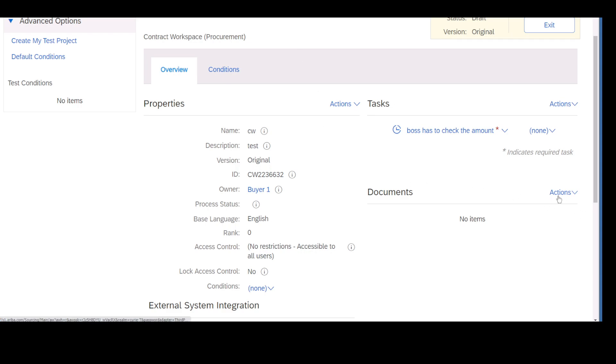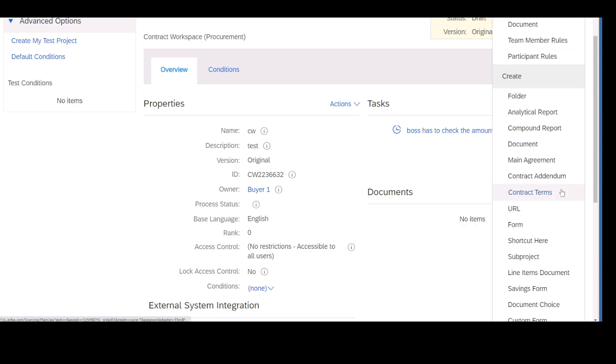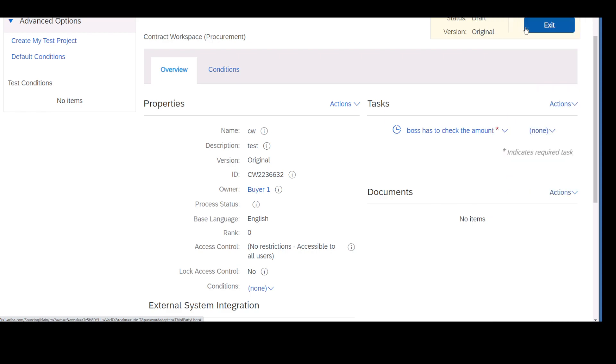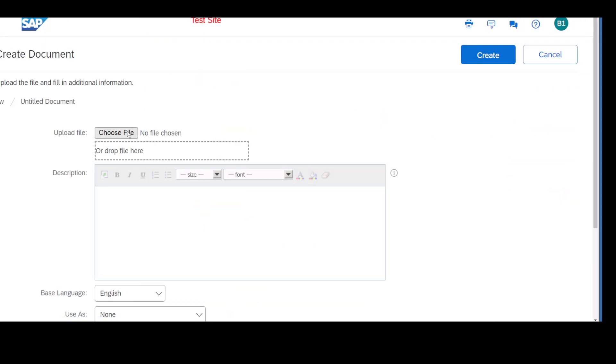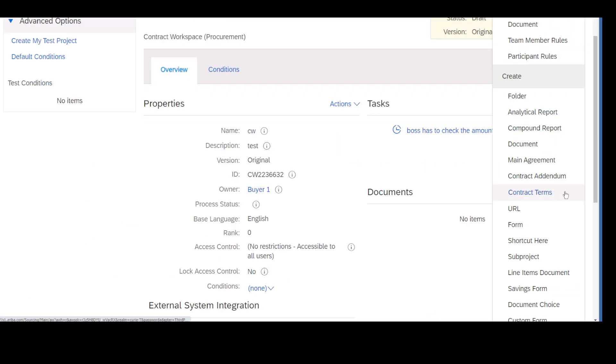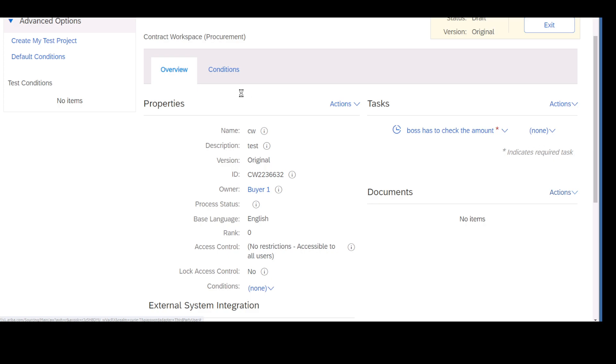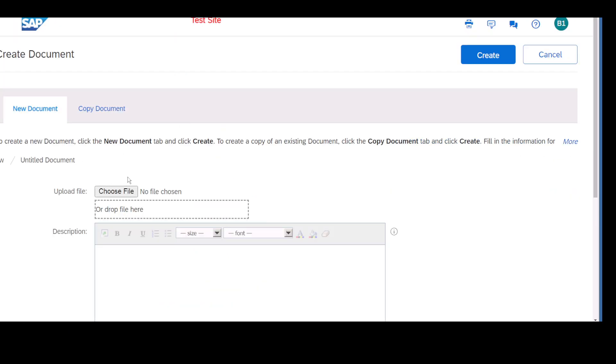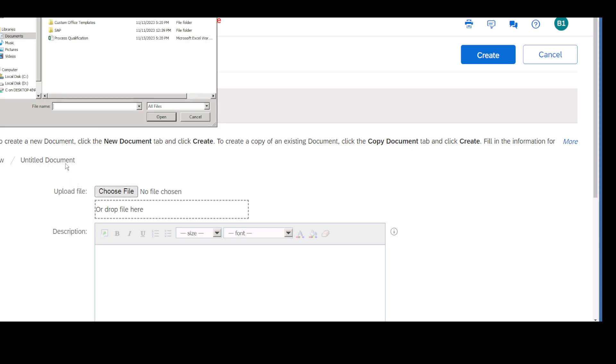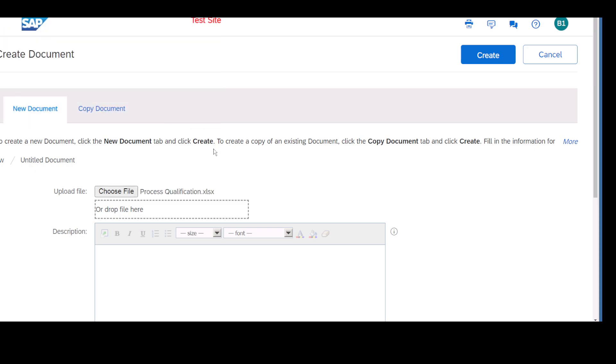There is something like documents. I just create a sample document - custom form document. Once you click on create document, it is asking you to choose the file. I'm just attaching some random file. Every time this contract gets created, this is a file that will be shown.